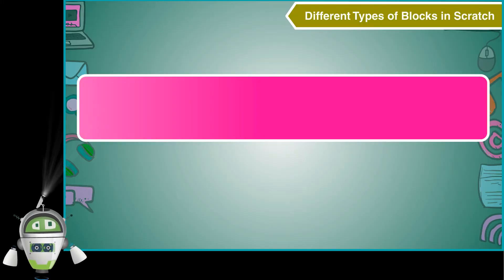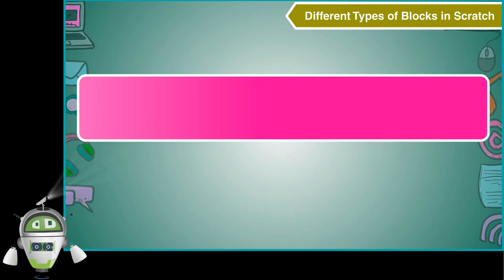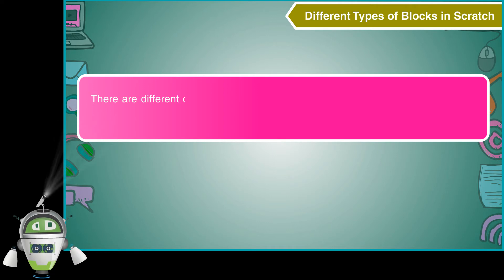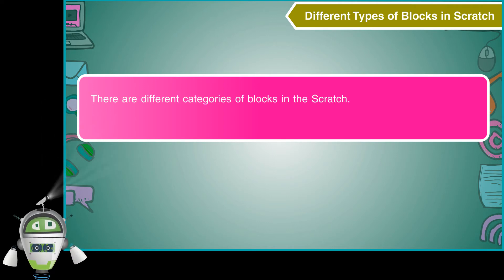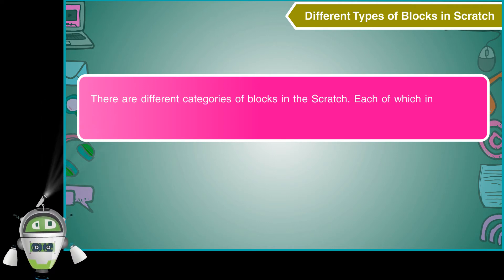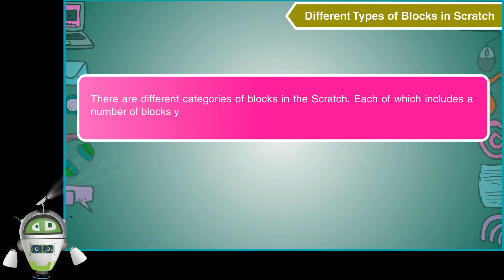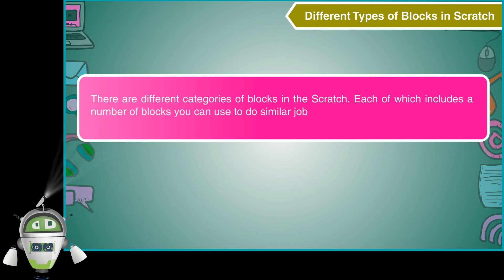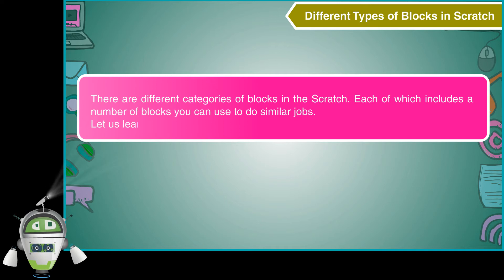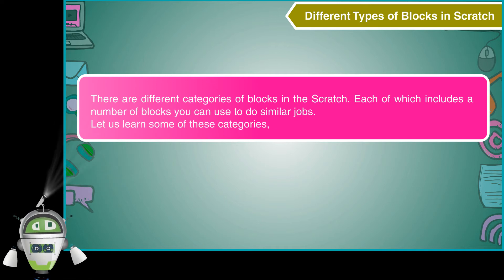Different types of blocks in Scratch. There are different categories of blocks in Scratch, each of which includes a number of blocks you can use to do similar jobs. Let us learn some of these categories in detail.